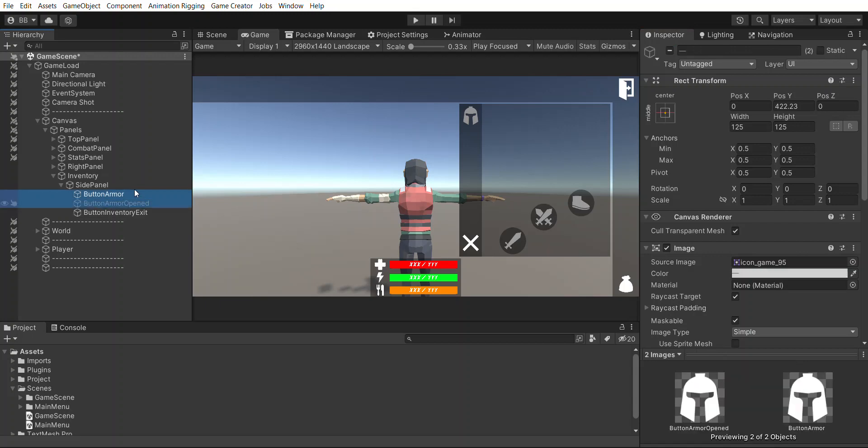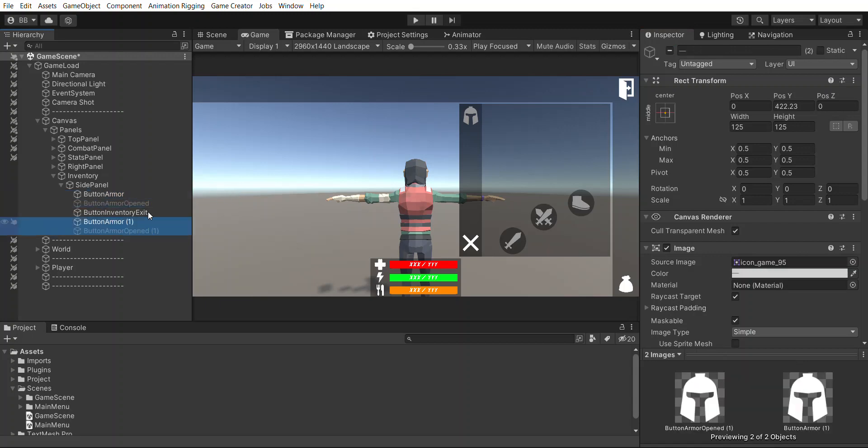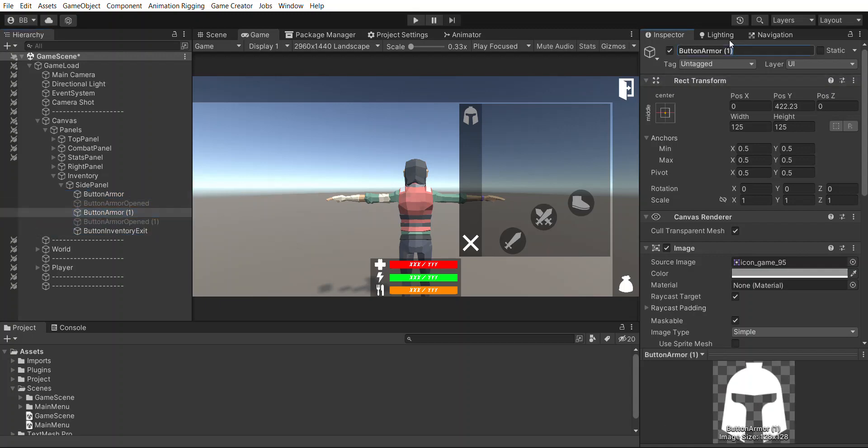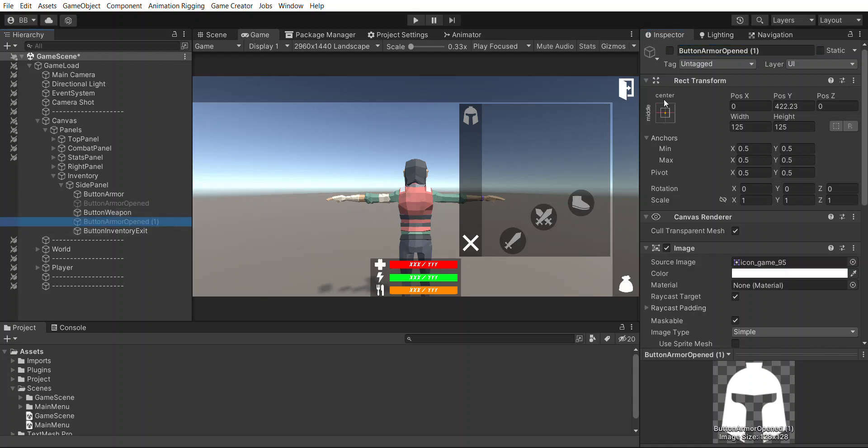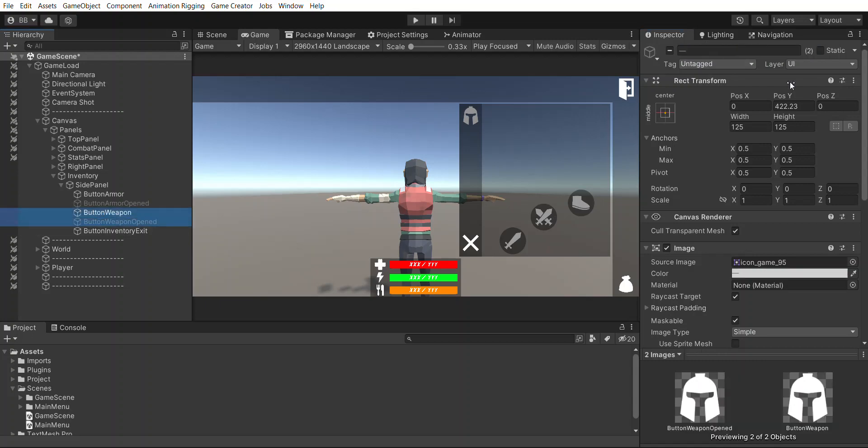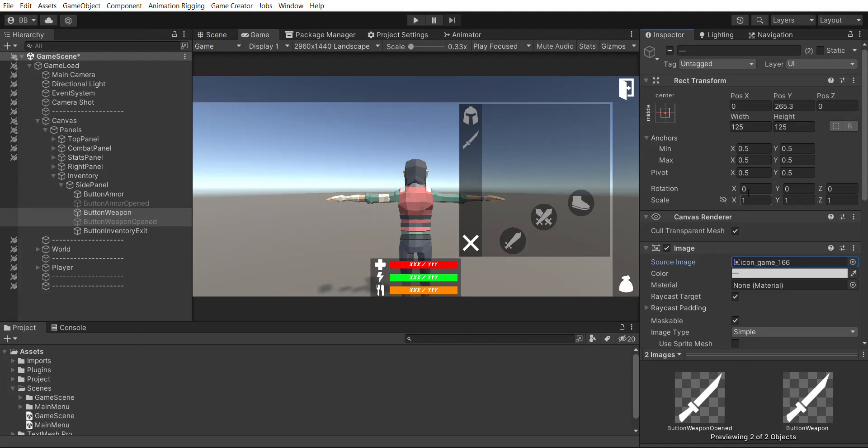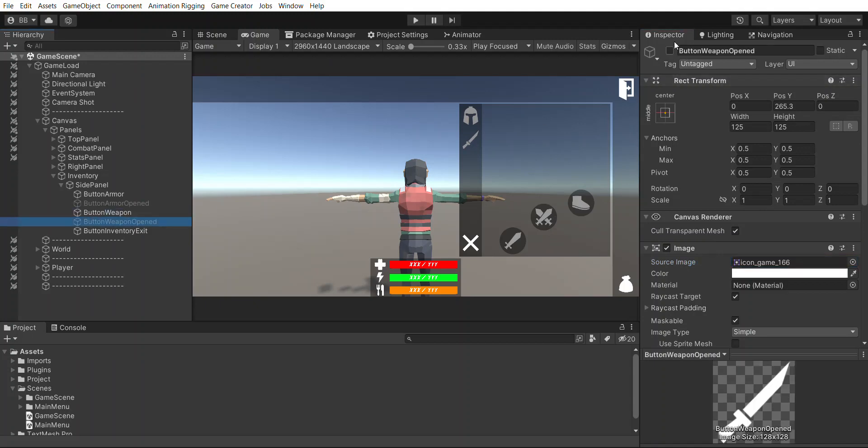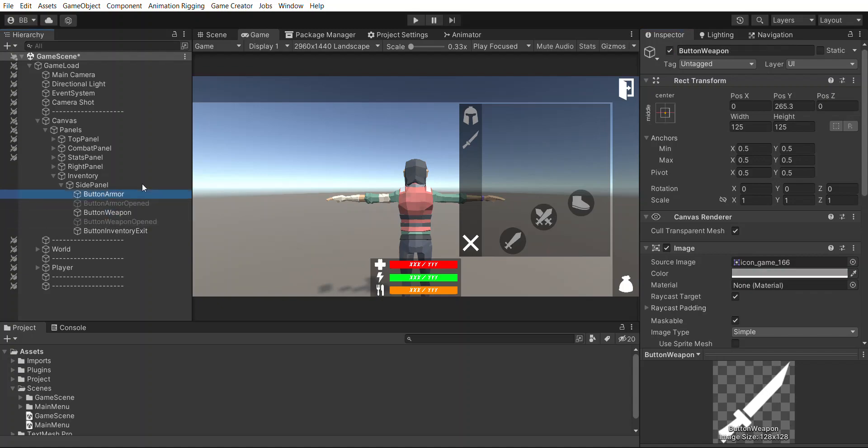I'm going to duplicate this as well, we will call this button weapon, button weapon opened. We're going to move these down right there. We're also going to change the image to some kind of weapon indicator. Maybe that one there. Alright, great job.